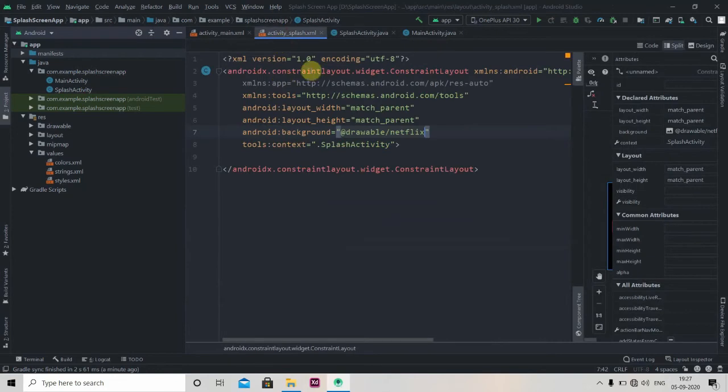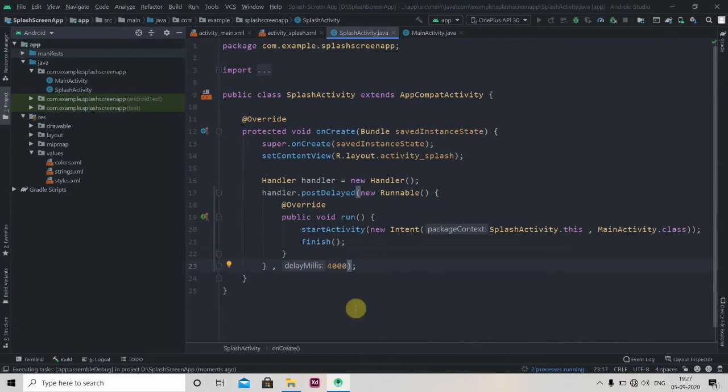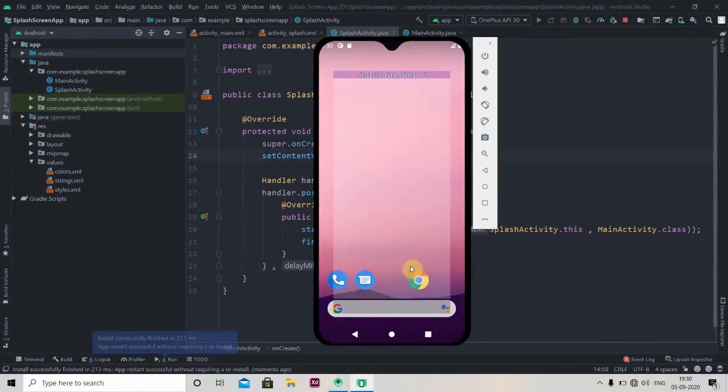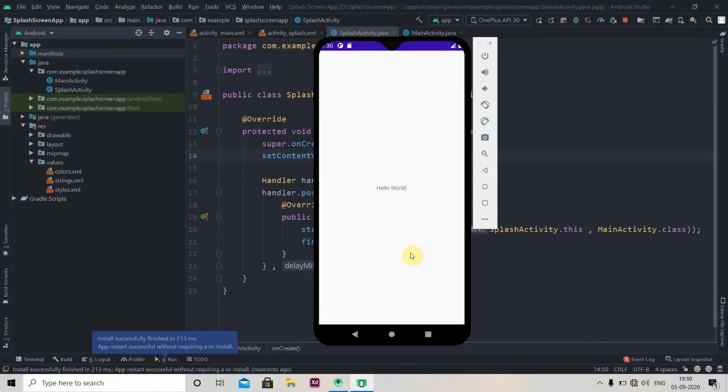Okay, everything is fine. We'll just run our app and check if it's working or not. So yeah, we can see the Netflix splash screen for 4 seconds and then main activity has opened.